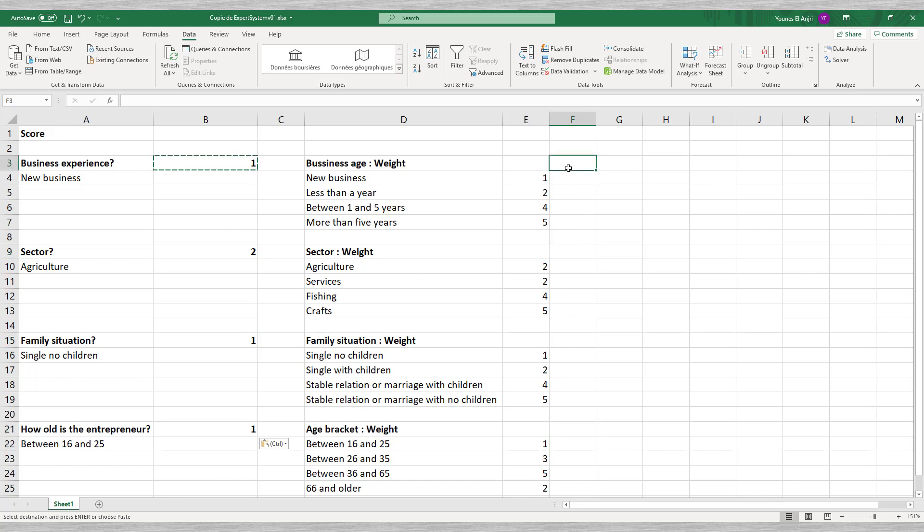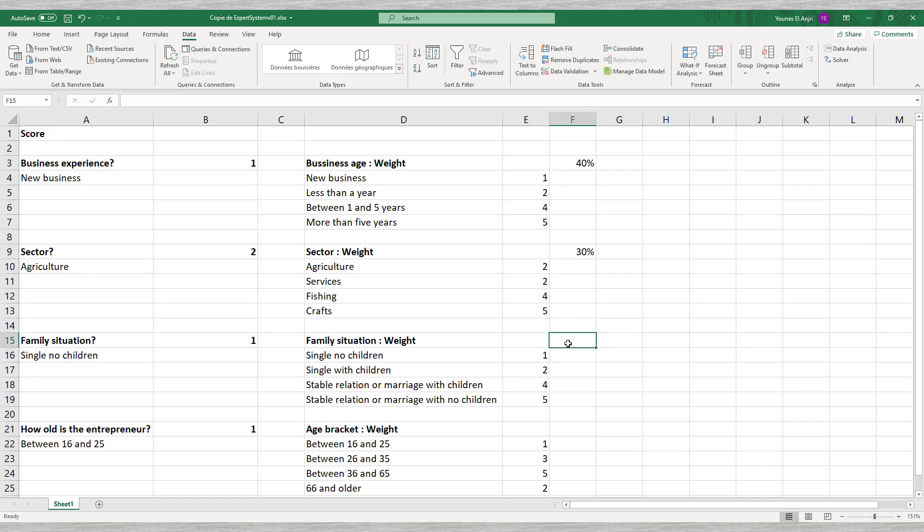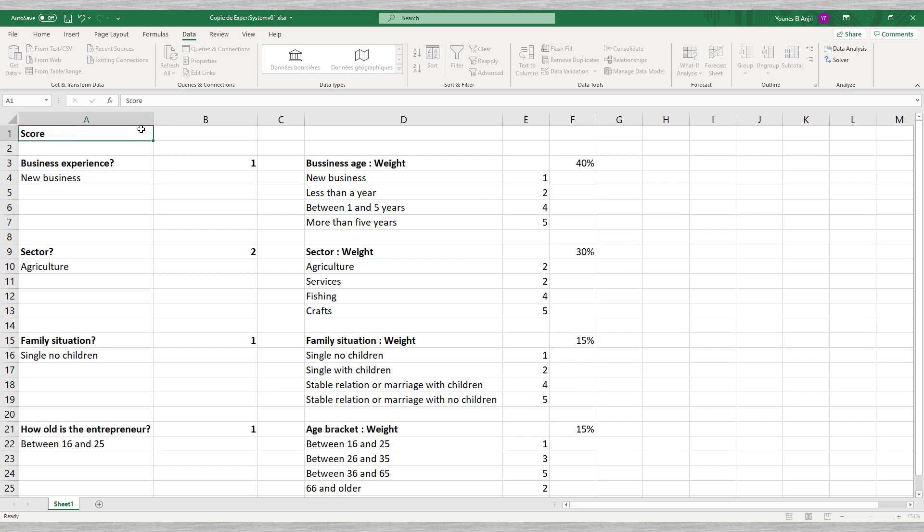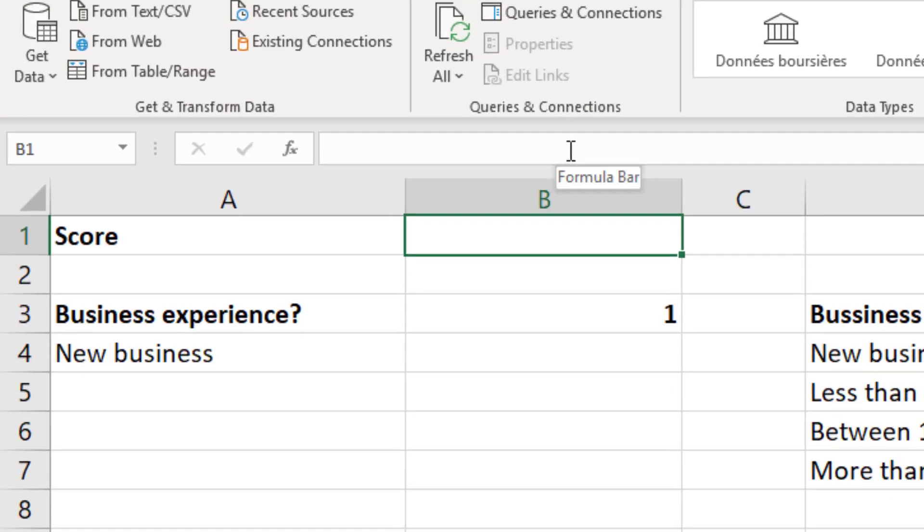We do this in column F. Since there are four questions, we could assign an equal weight of 25% to each of them. But we think question 1 is more important. We assign a weight of 40% to 1, 30% to question 2 and just 15% to questions 3 and 4.